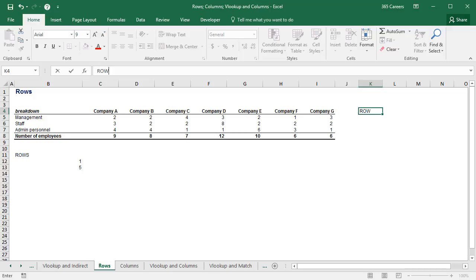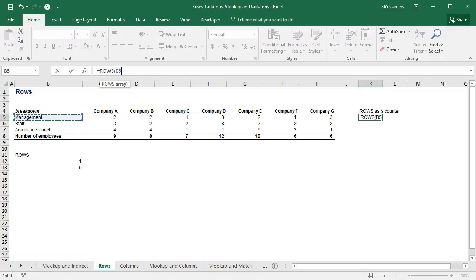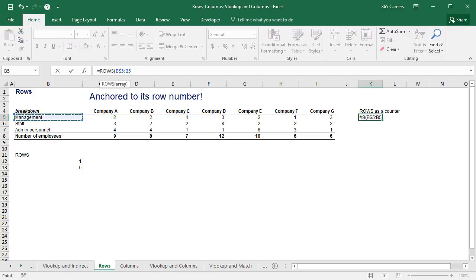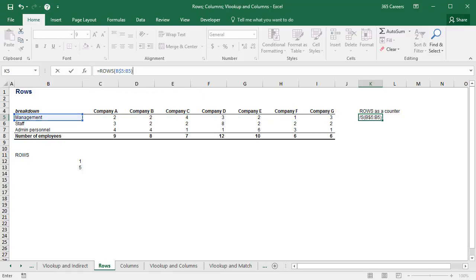ROWS can be used as a counter. The starting point must be cell B5, anchored to its row number. And the array must continue to B5 again. Sounds strange? It actually isn't. It is just a neat logical trick.